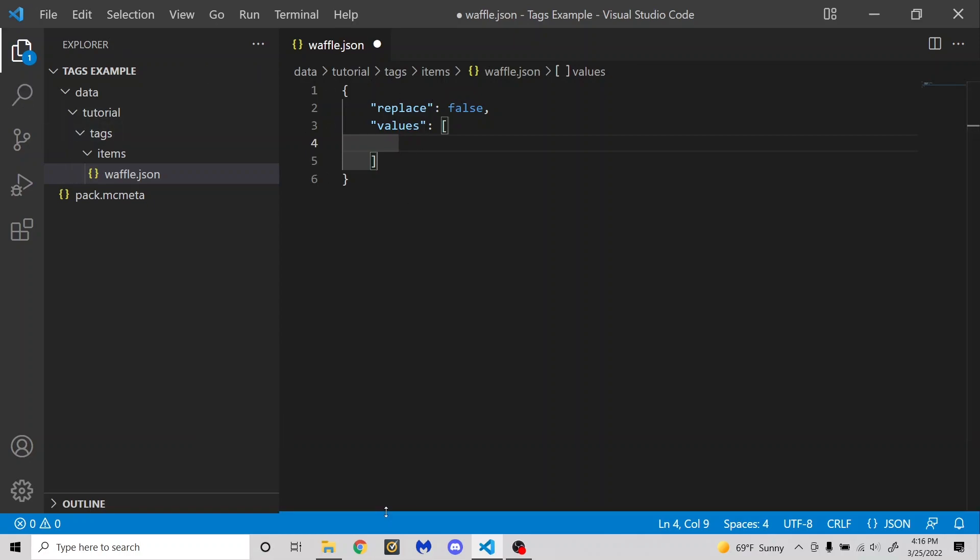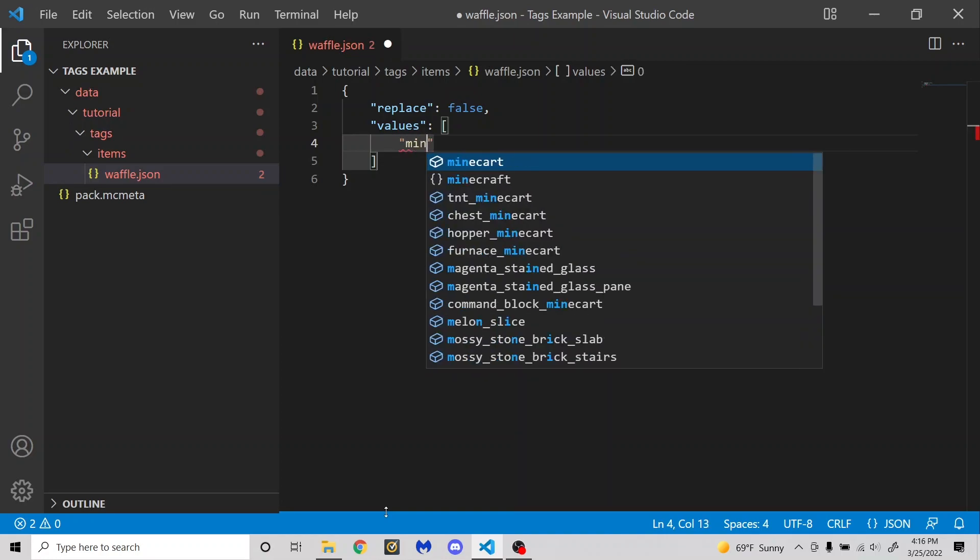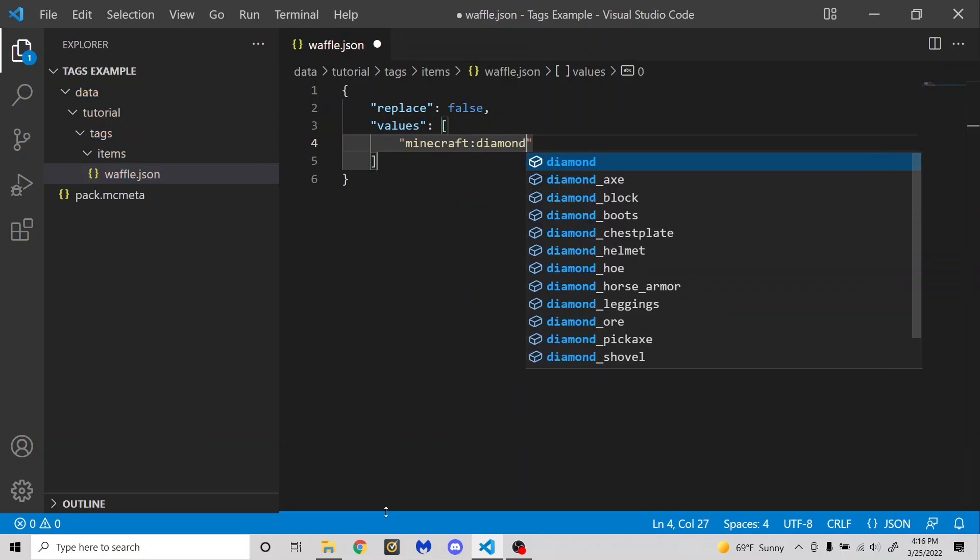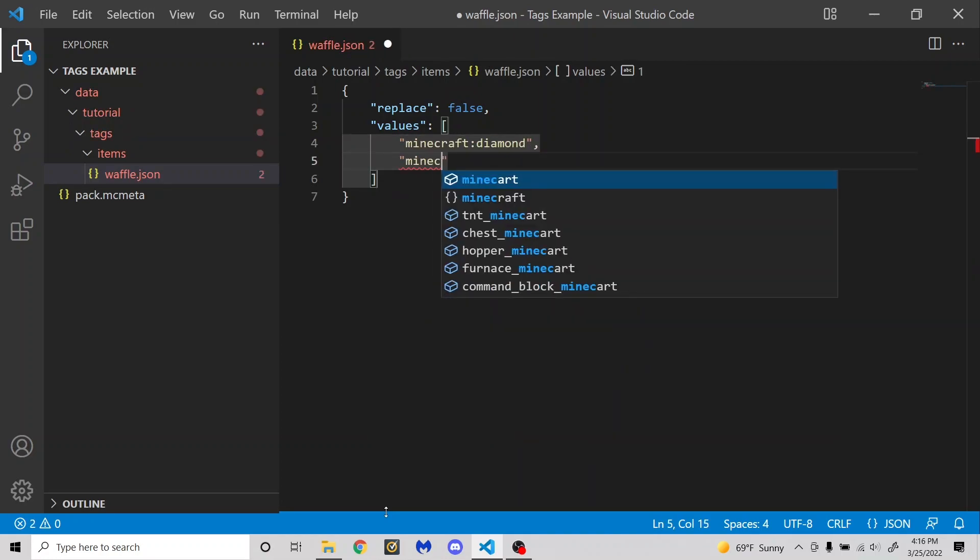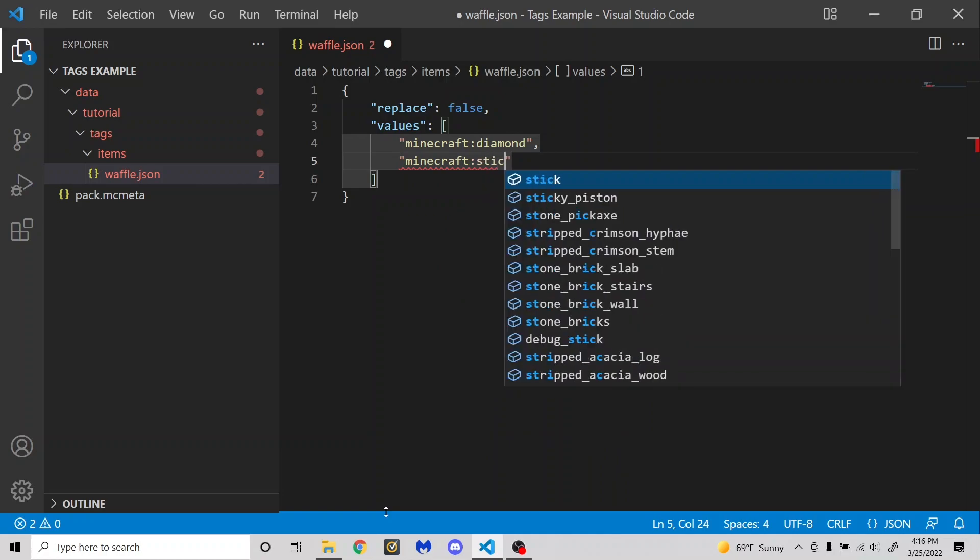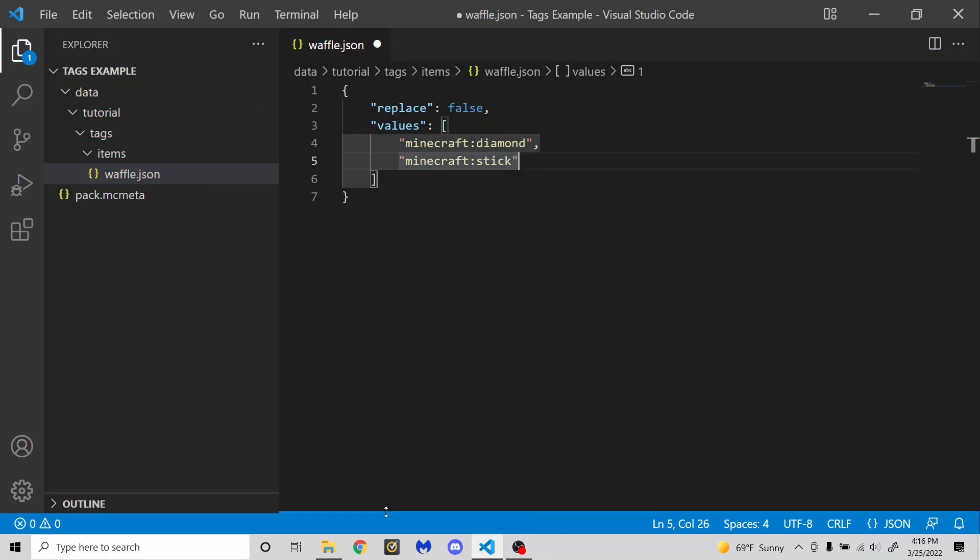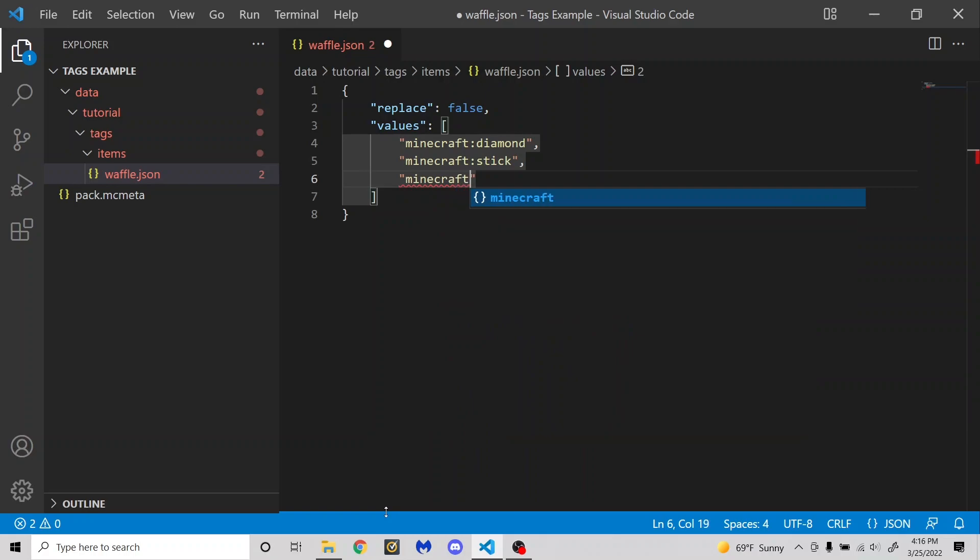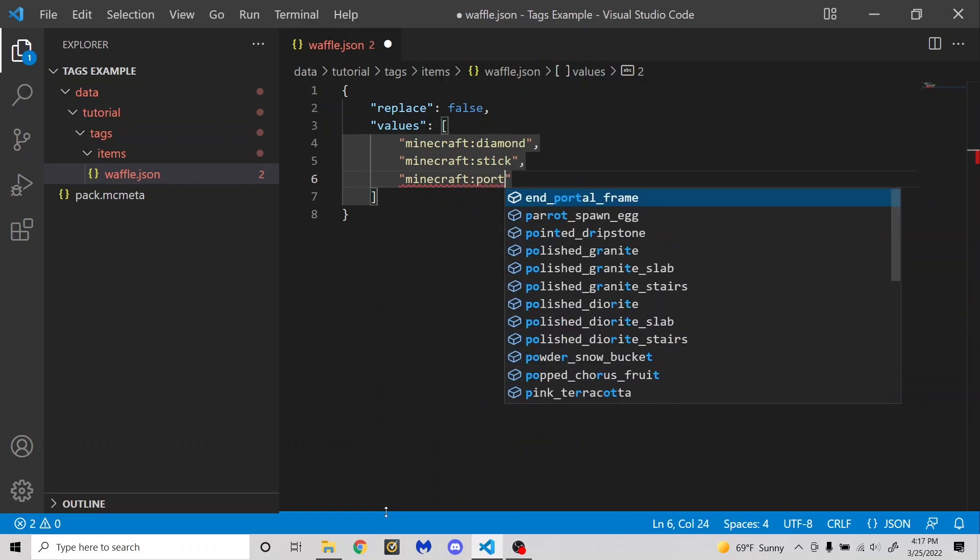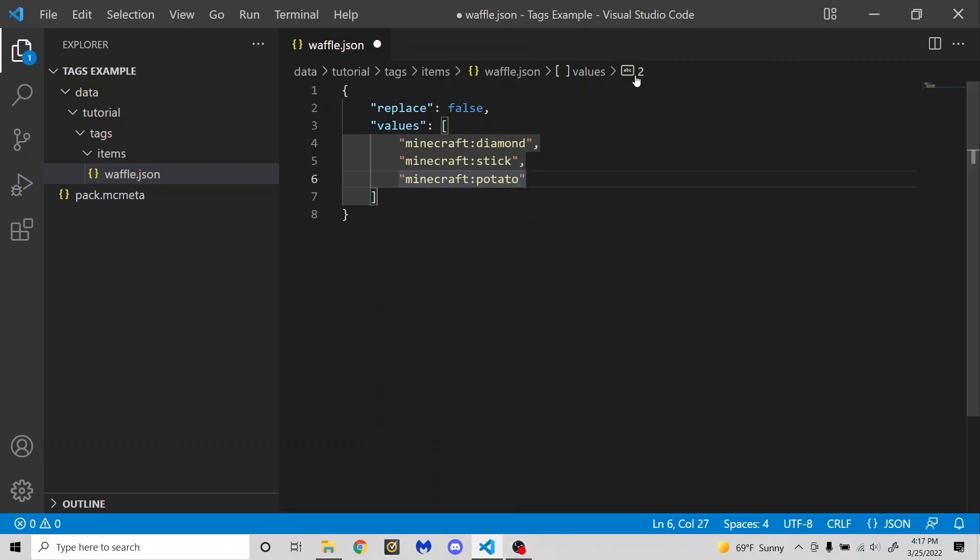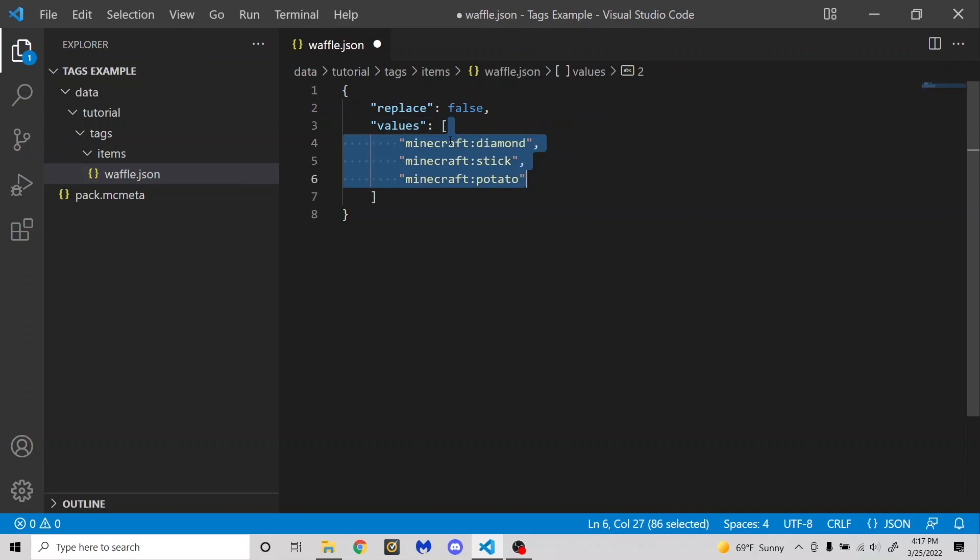So let me just put the Minecraft diamond item, Minecraft stick. And how about also Minecraft potato?